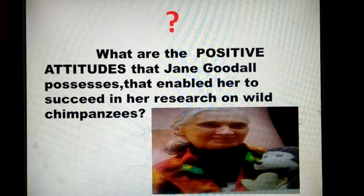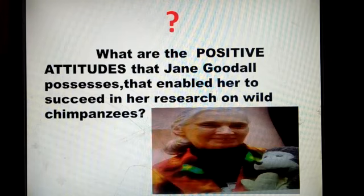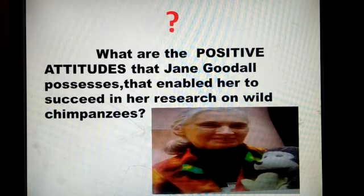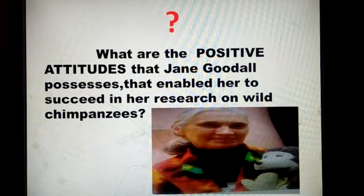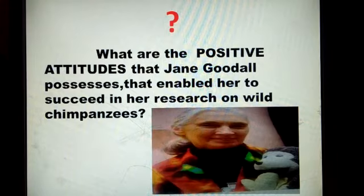Today's task is: what are the positive attitudes that Jane Goodall possesses that enabled her to succeed in her research on wild chimpanzees? If you want to find the answer, think for a moment that you are Jane Goodall living in a wild forest with chimpanzees. What positive attitudes would you need to survive there for 10 years? That will give you your answer. Take care of yourselves — see you tomorrow.